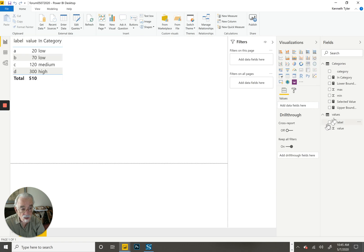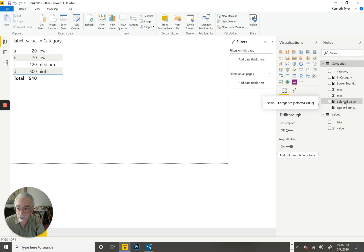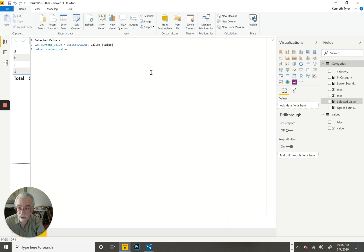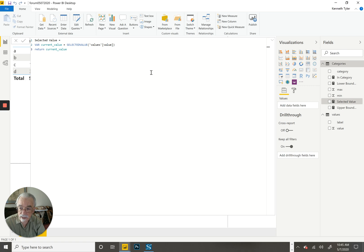So following the code in the pattern, the first measure I wrote was one that just returned the value in the current row of the table.